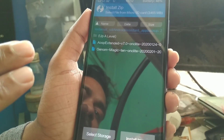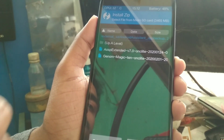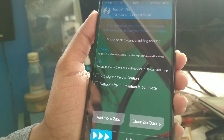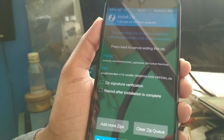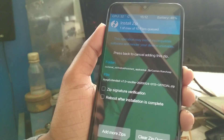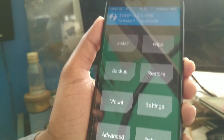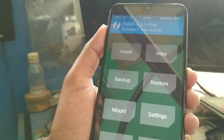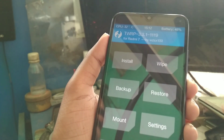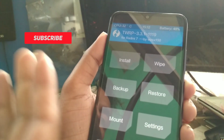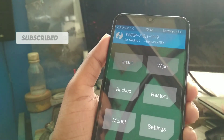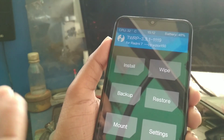Here is the AOSP file — I'll provide the link in the description. Select the ROM file and flash it. You also need to flash GApps, because AOSP Extended doesn't come with GApps, so you have to flash them manually. I'll provide the GApps link in the description as well — I have already provided it in many previous videos.